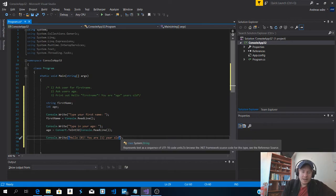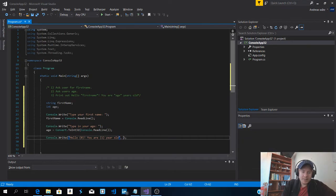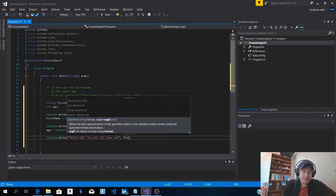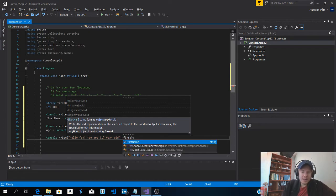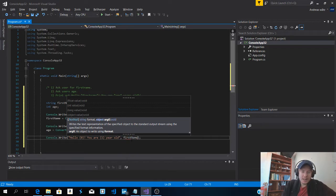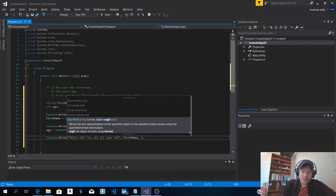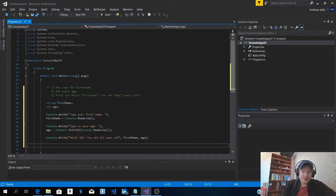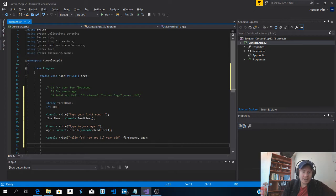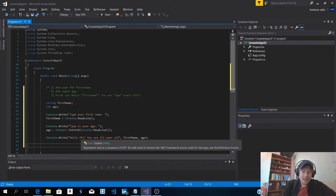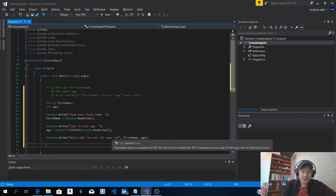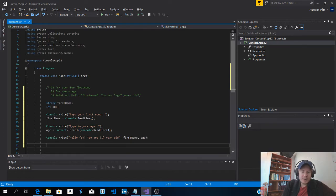And then we're going to add first name and age. So the first name is going to go in this one, zero. And age is going to go into this one, number one.